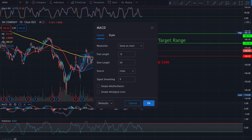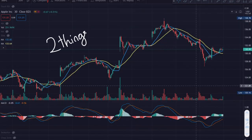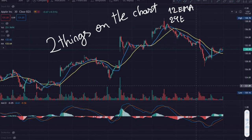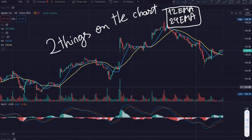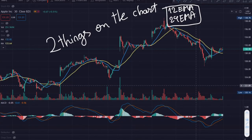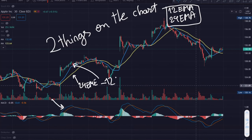Here are the settings for the MACD: we have the 12 EMA, 24 EMA, and the 9 EMA line. Let's plot the 12 EMA and 24 EMA lines on the chart. We get the value of the signal line by subtracting the value of the 24 EMA minus the value of the 12 EMA line.